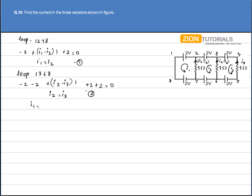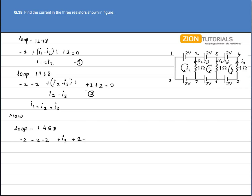So I have i1 equal to i2 equal to i3. Now applying Kirchhoff's law in loop 1,4,5,8: minus 2 plus i3 plus 2 plus 2 plus 2 plus 2 plus 2 equals 0, so i3 equals 0, which gives i1 equal to i2 equal to i3 equal to 0.